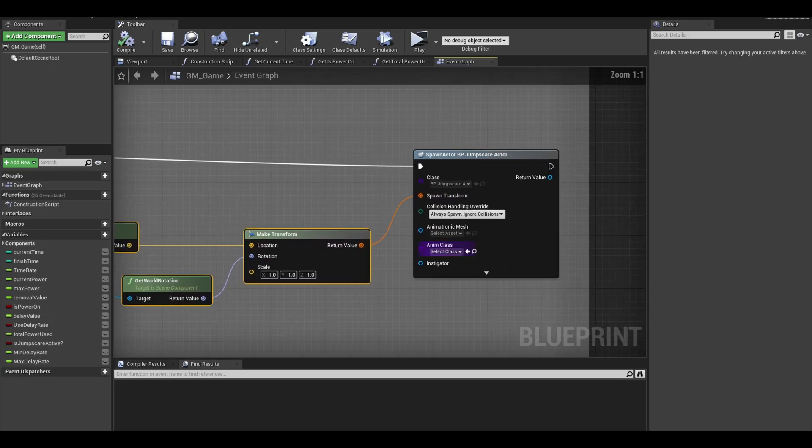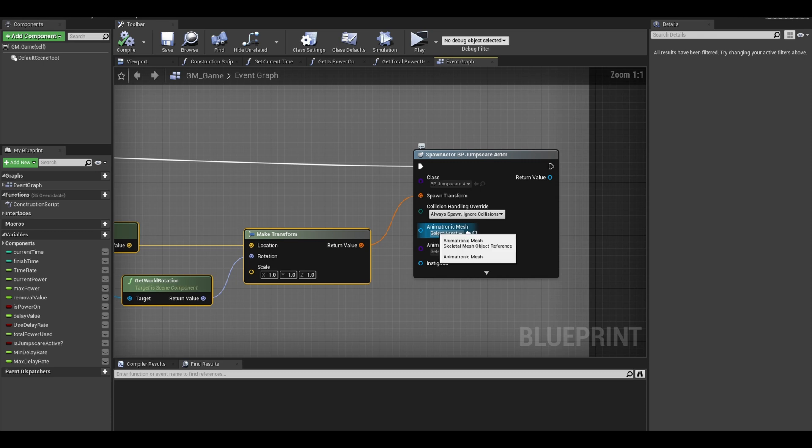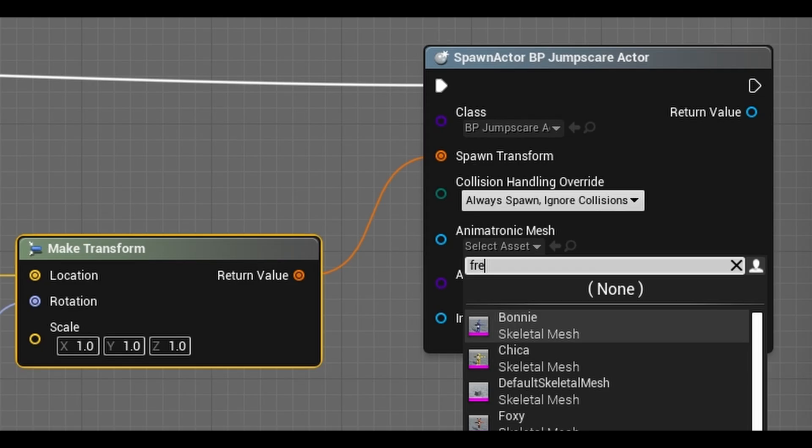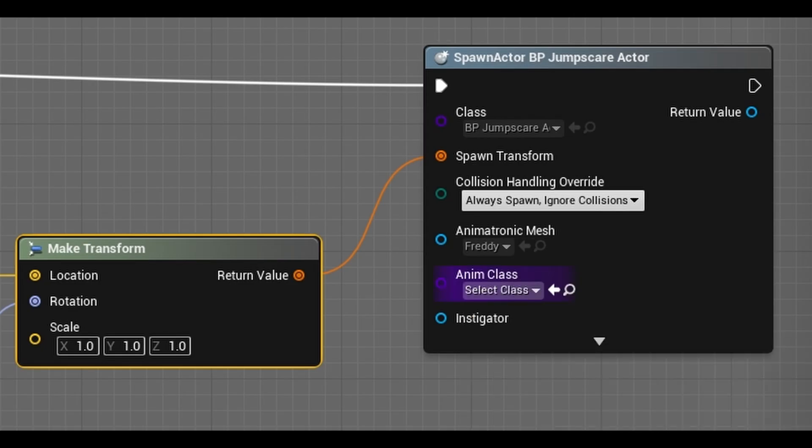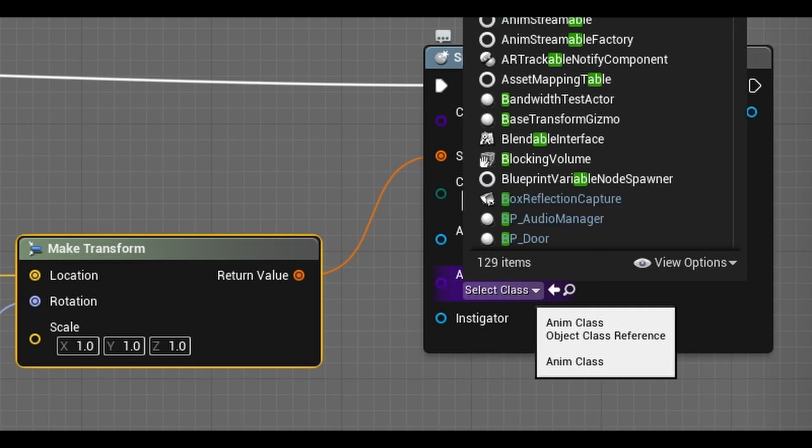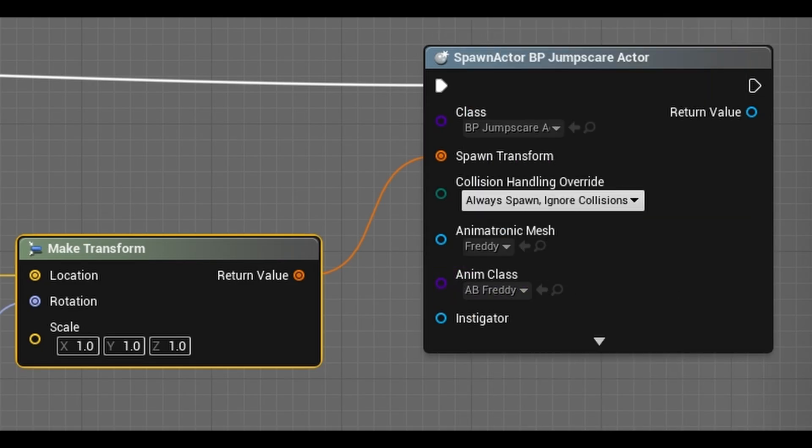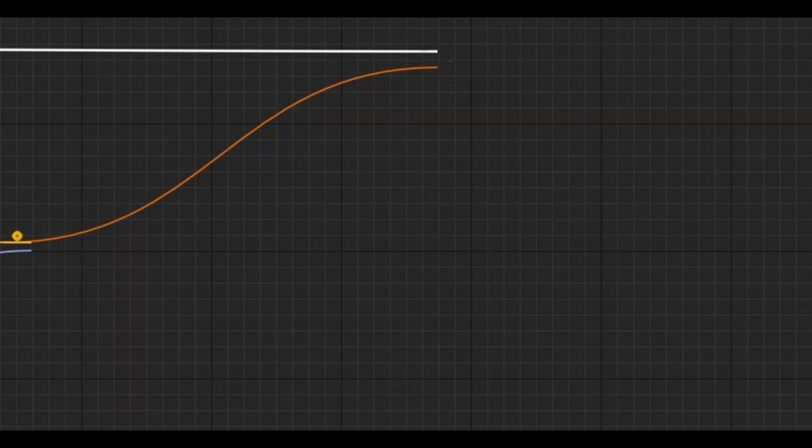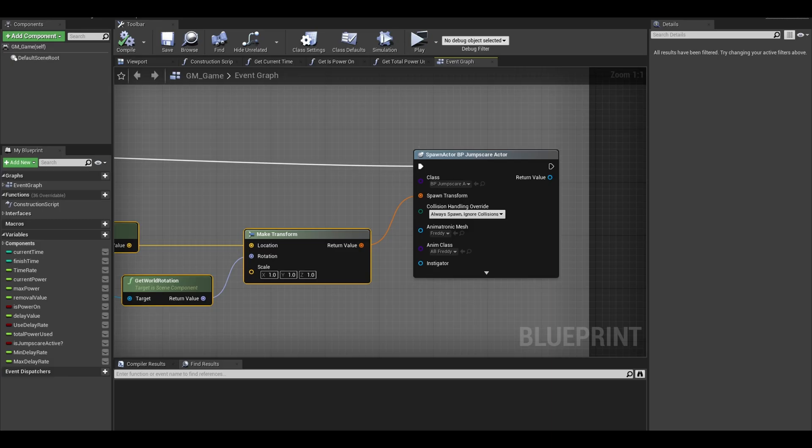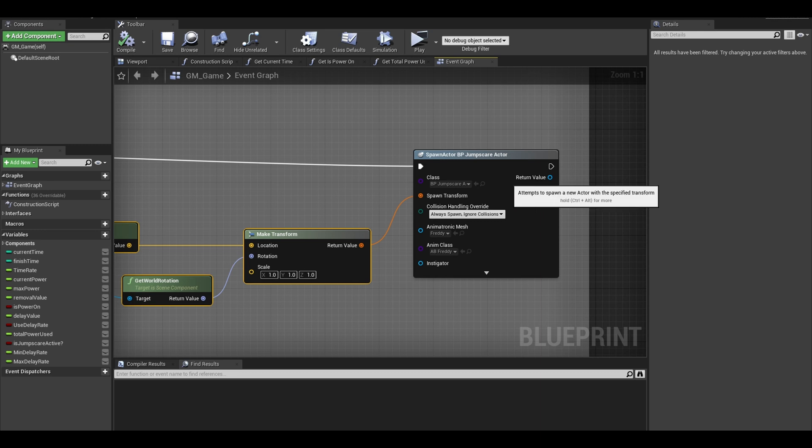Now since only Freddy spawns the jumpscare, I can simply select the Freddy mesh and animation in these slots. However you can change it to other meshes or make other manual changes. Compile and save.